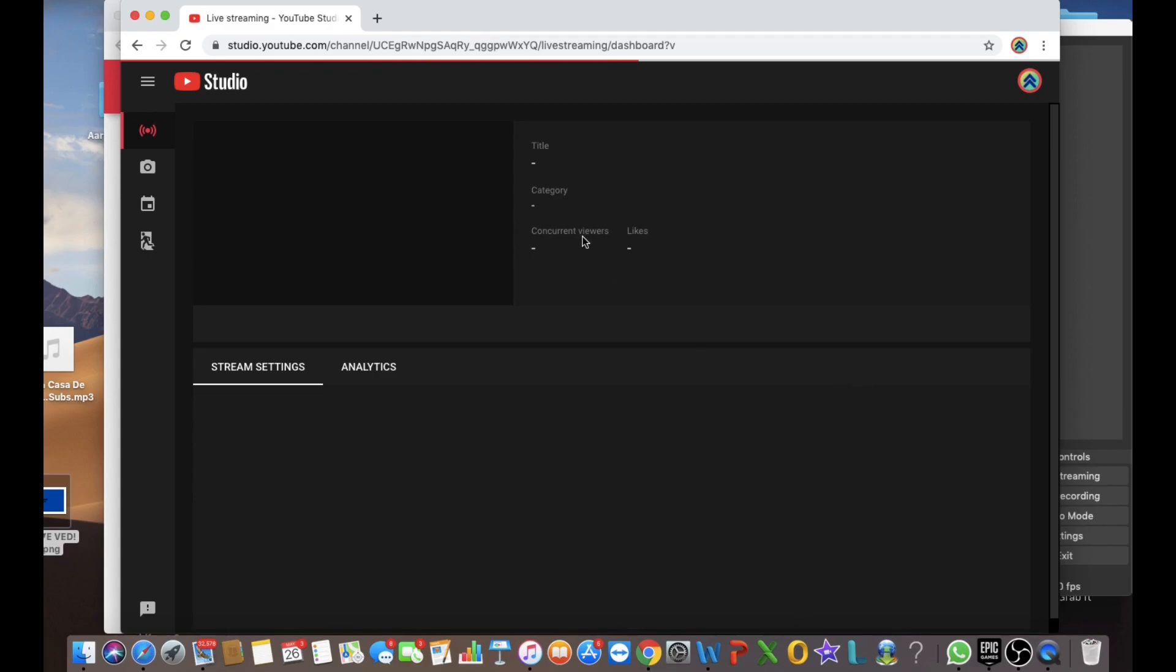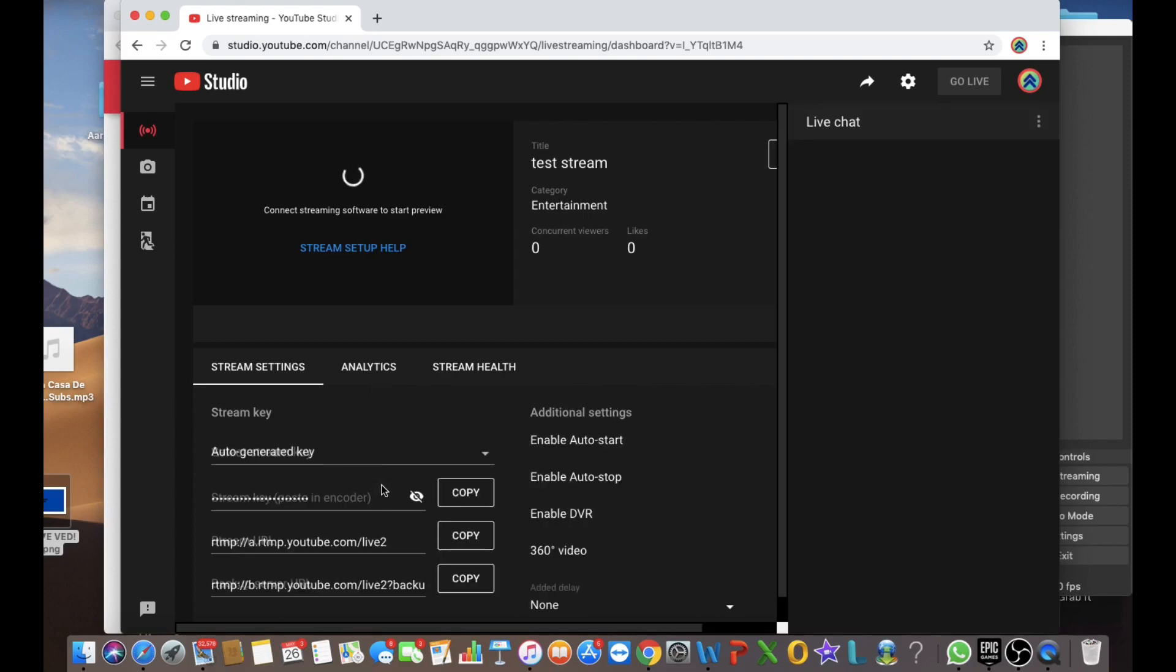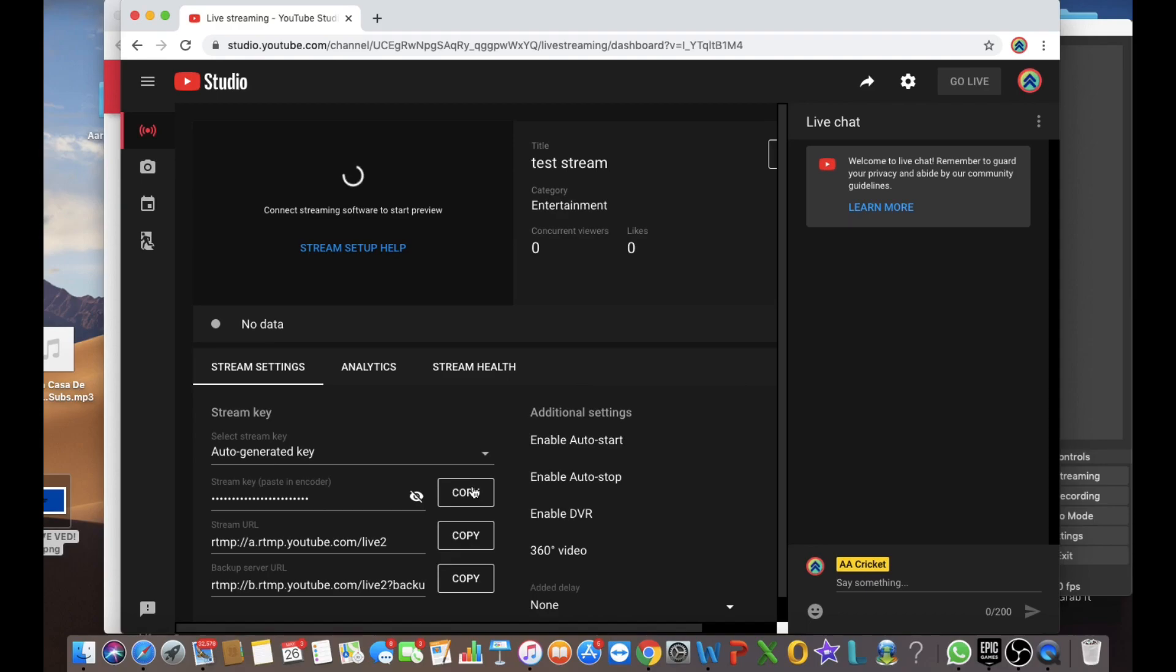So it'll just come. So you copy the stream key. Don't show it to anyone because then they might hack into your stream or use your stream as well.